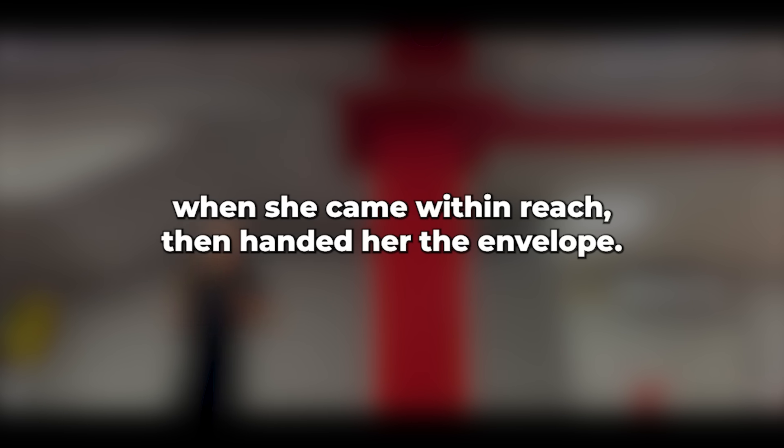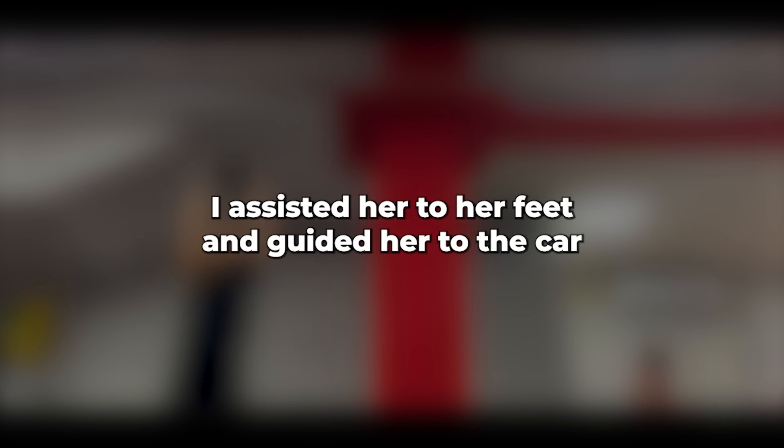I gestured for her to stop when she came within reach, then handed her the envelope. I believe she understood its contents. She collapsed on the floor in tears. I assisted her to her feet and guided her to the car, with one of the officers helping with doors. The kind officer aided me in getting her into the car. I informed him we were going to seat her in the back.